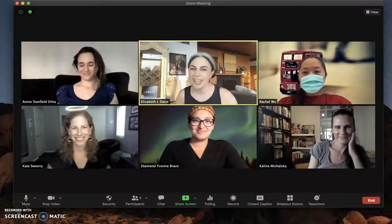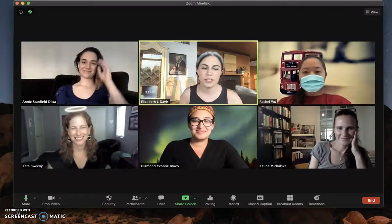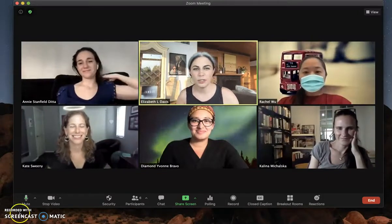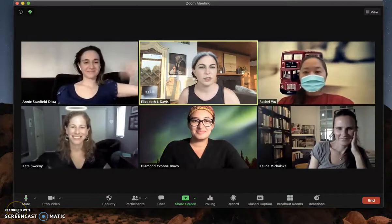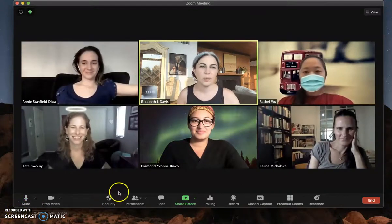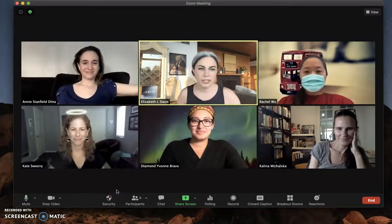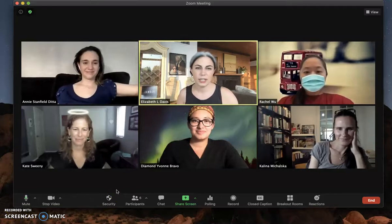Hi everybody, Liz and Annie here and we're back making another video with some of our colleagues who have graciously agreed to help us out today. I'm here with my colleague Rachel, my colleague Kate, Diamond, and Kalina.